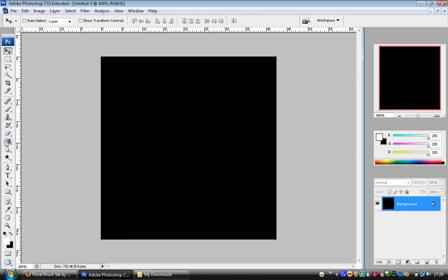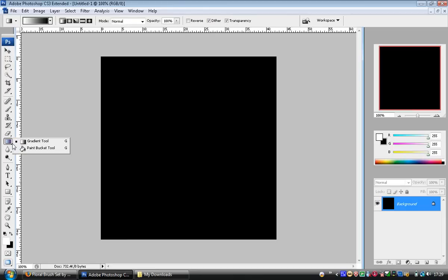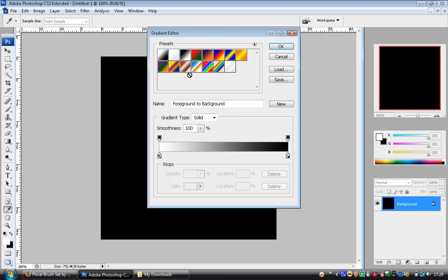If you look under the paint bucket there's a gradient tool. At the top here we choose what colors the gradients coming in, and we can actually set exactly what colors we want.